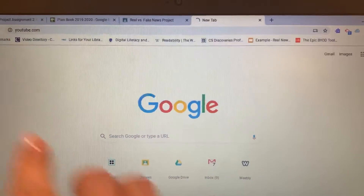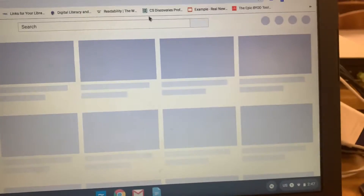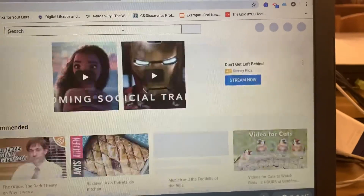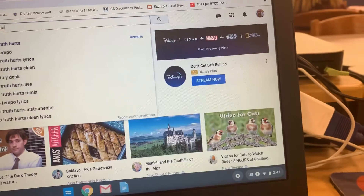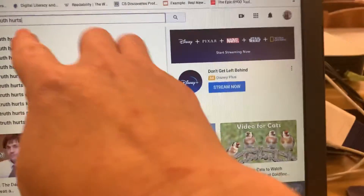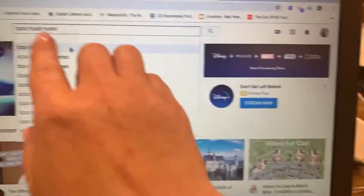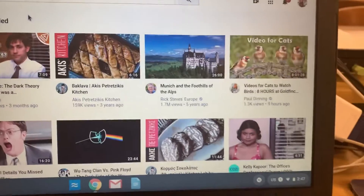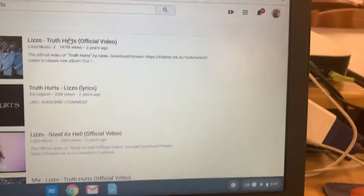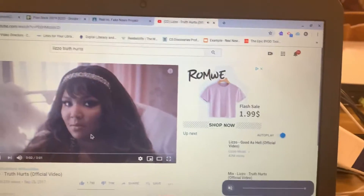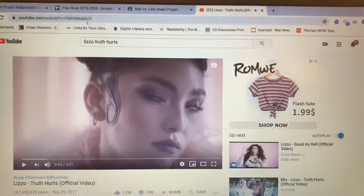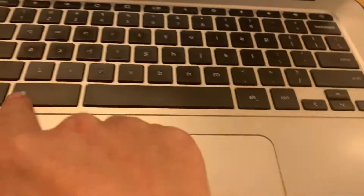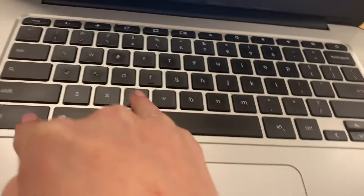Go to YouTube.com and you're going to search for the video that you used. Click on your search, then click on the video that you used. Click up at the top to highlight the URL and hit Control-C on your keyboard to copy it.